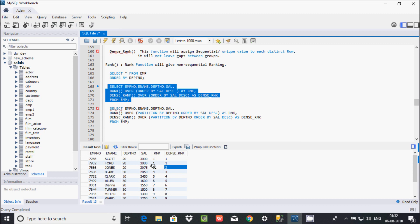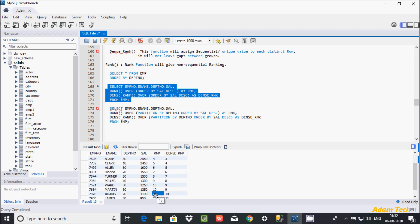RANK function is non-sequential and leaves gaps between groups. Here for example after rank 10, when salary 1250 appears twice both get rank 10, then salary 1100 gets rank 12 — skipping 11. But in DENSE_RANK, after 9 comes 10, then 10 — it's a continuous sequence with no gaps.